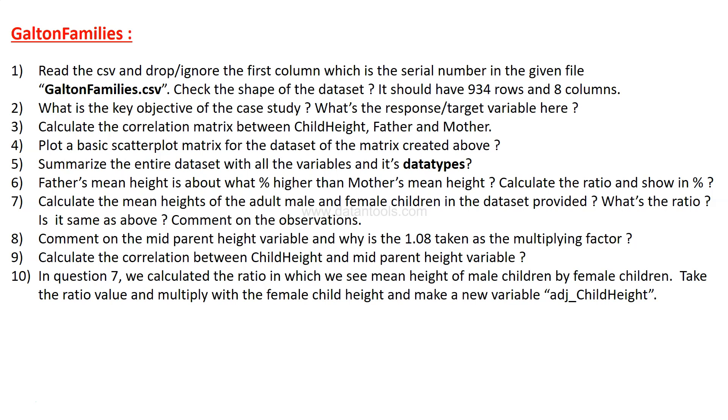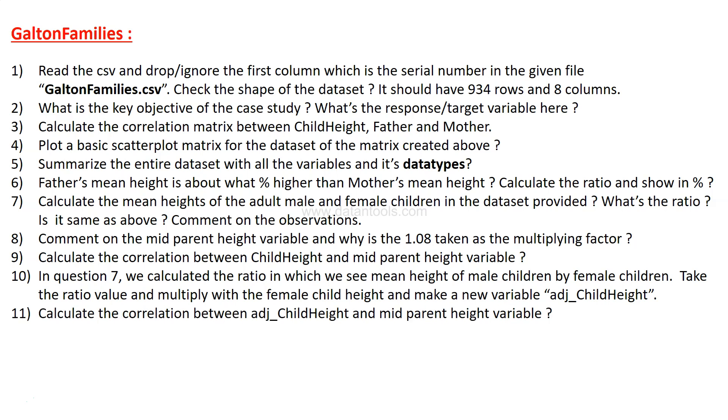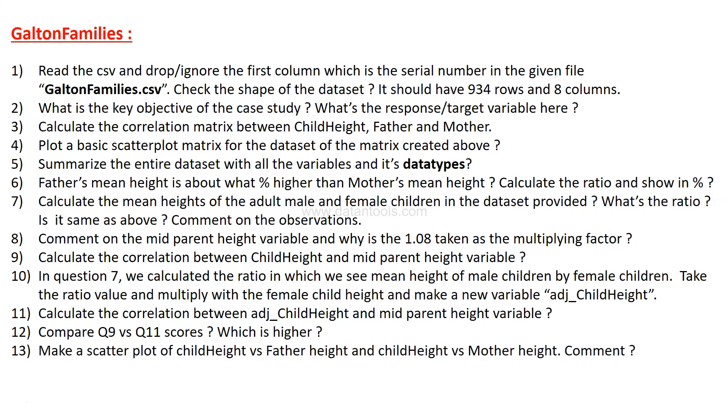In question 7 we calculated the ratio which we see mean height of the male children by female children. Take the ratio value and multiply with the female child height and make a new variable, adjusted child height. After that, you need to calculate the correlation between the adjusted child height and mid parent height variable and write your interpretations. Then compare the question 9 and question 11 score, that means the two different correlations, and see which one is higher and again write your comments.